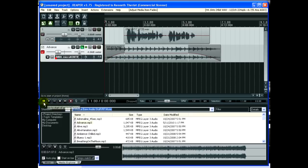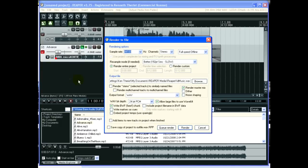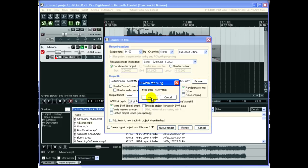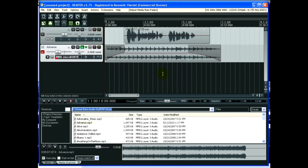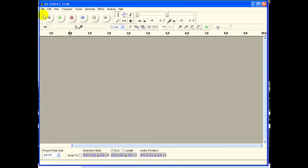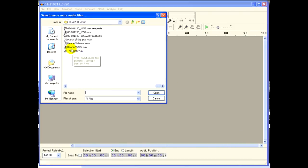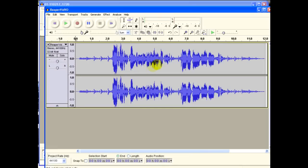So if you're happy with that, just go to File, and we're going to render this. I'm going to call this ReaperVidVO for voiceover. Okay, now it's rendered. Now we can go back to our editor and open up the rendered file, which is called ReaperVidVO. And you can see there's the final version.